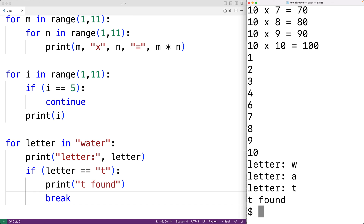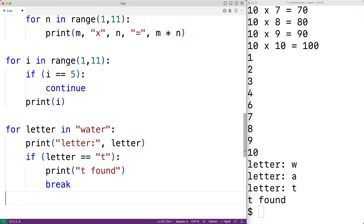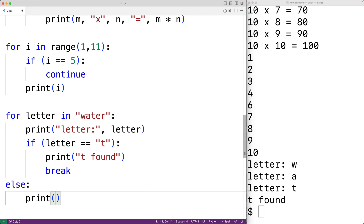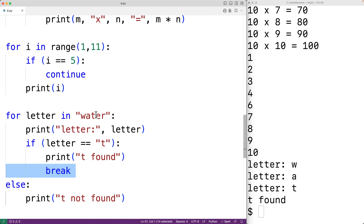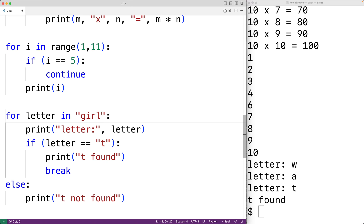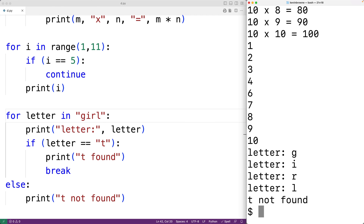We can also add an else block to our for loop. The else block code only runs if the for loop does not end due to a break statement. We add: else, then print 'T not found'. This block only executes if the loop doesn't stop due to a break. If we change the word to 'girl', which doesn't contain T, the for loop never stops due to a break. We save and try it, and now we get 'T not found' — the else block did execute.